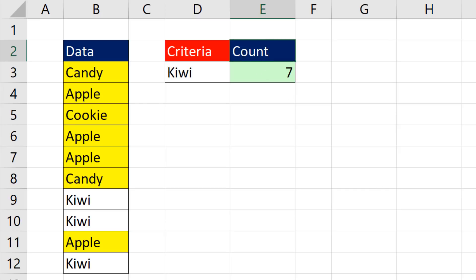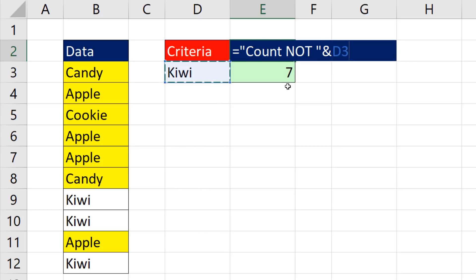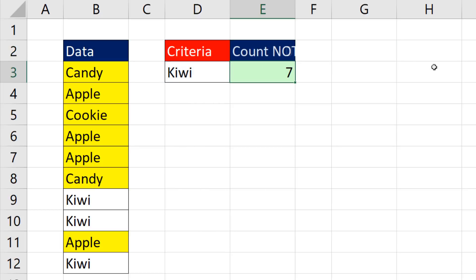So I'm going to put the cell in edit mode. And before the word count, I type an equal sign. This is going to be a text formula, so I have to use double quotes for my text. Count space not a space and double quotes. And I use the join operator ampersand. I join it to kiwi, and there's my text label. When I hit Enter,